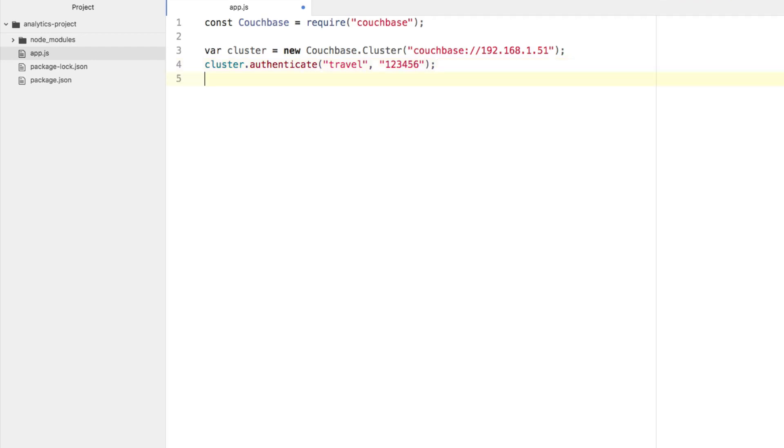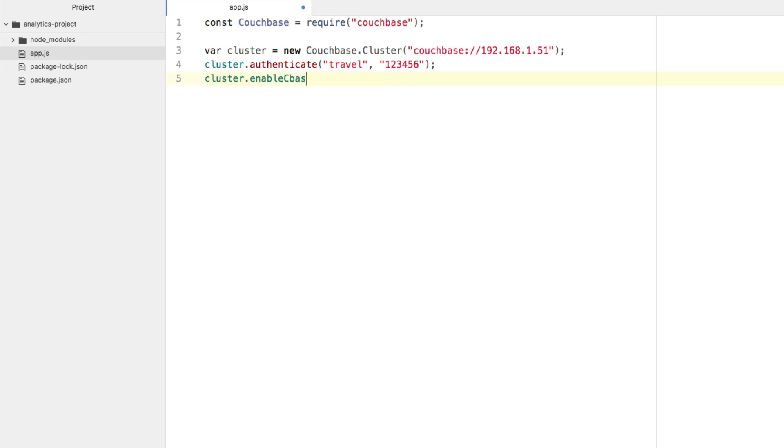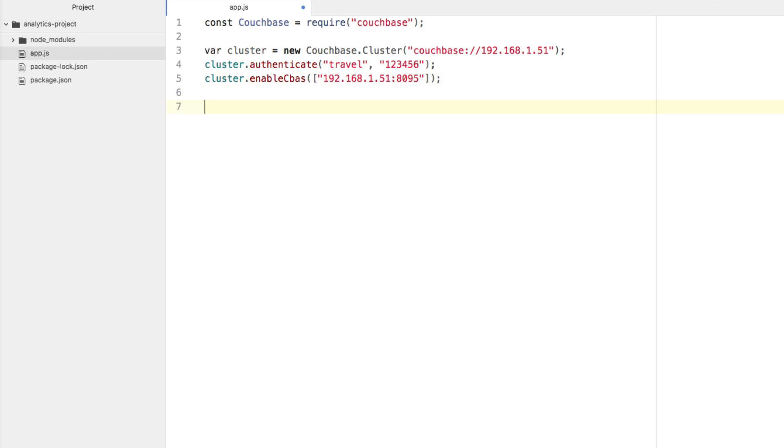I'm going to say travel, and I'm going to say 123456. And then I'm going to enable the Couchbase analytics service. I'm going to connect to it. I'm going to say cluster.enableCbas, so Couchbase analytics service. And you can actually provide several analytics nodes. We're only going to be providing the one, but our Couchbase analytics node is that IP address that we had used. It's going to be on port 8095. That should allow us to write Couchbase analytics queries from our node application. And you'll notice that if you've been following up with my other tutorials, I'm not actually opening up a bucket this time, because we're not going to be using standard buckets. We're going to be using the analytics service.